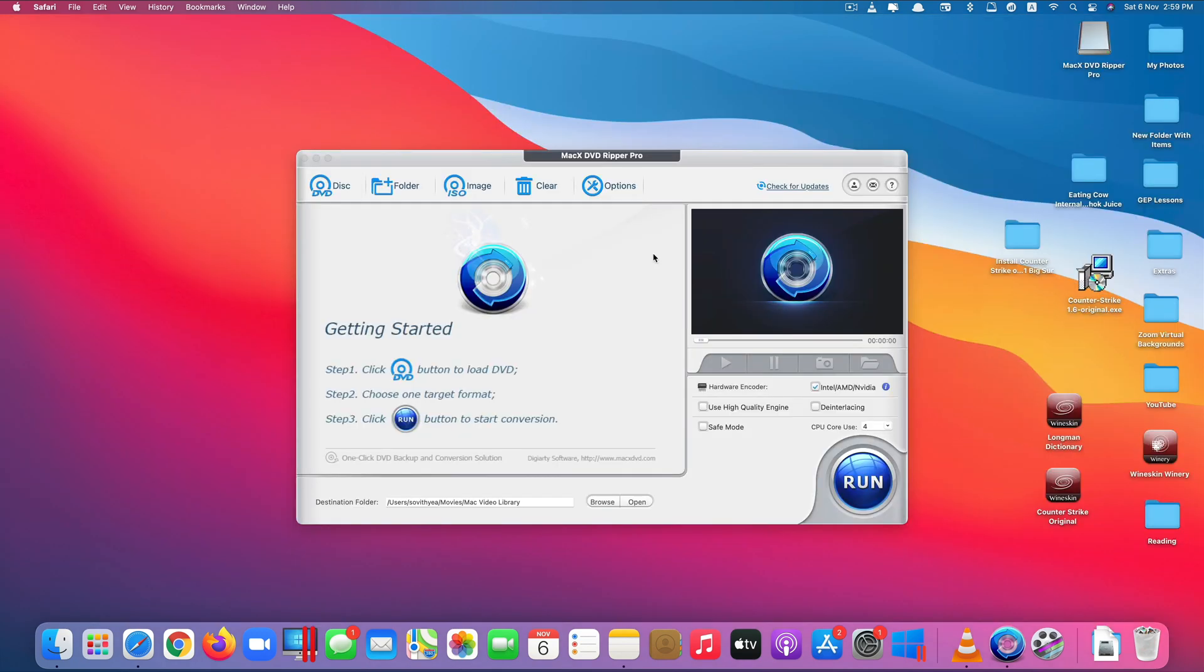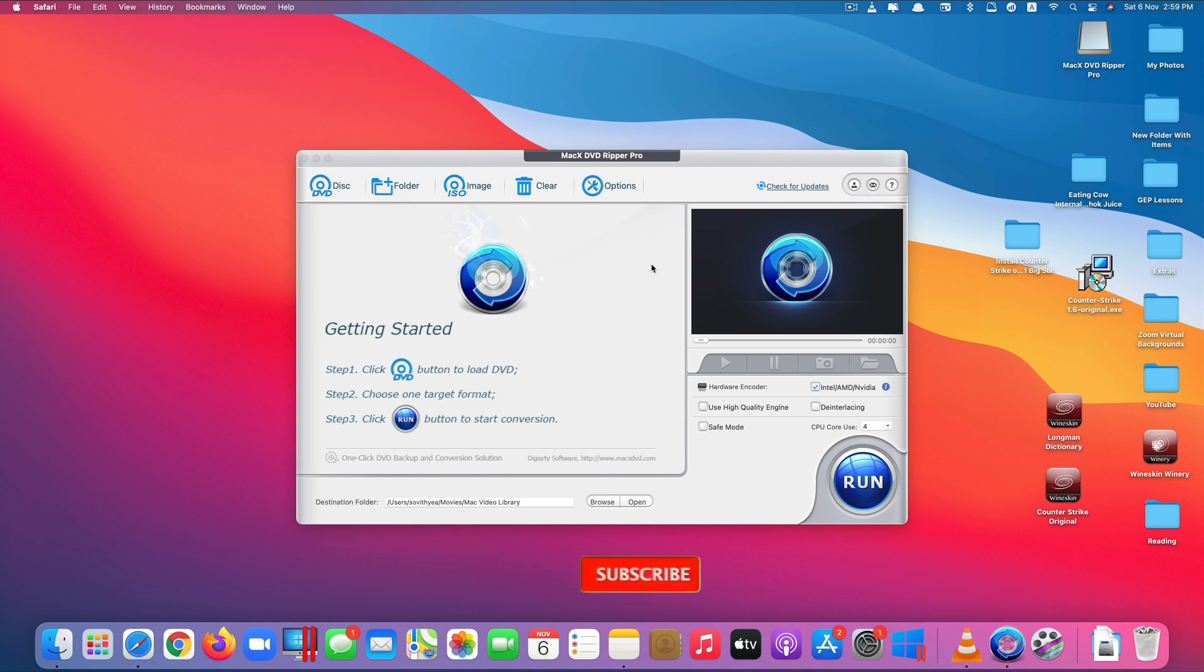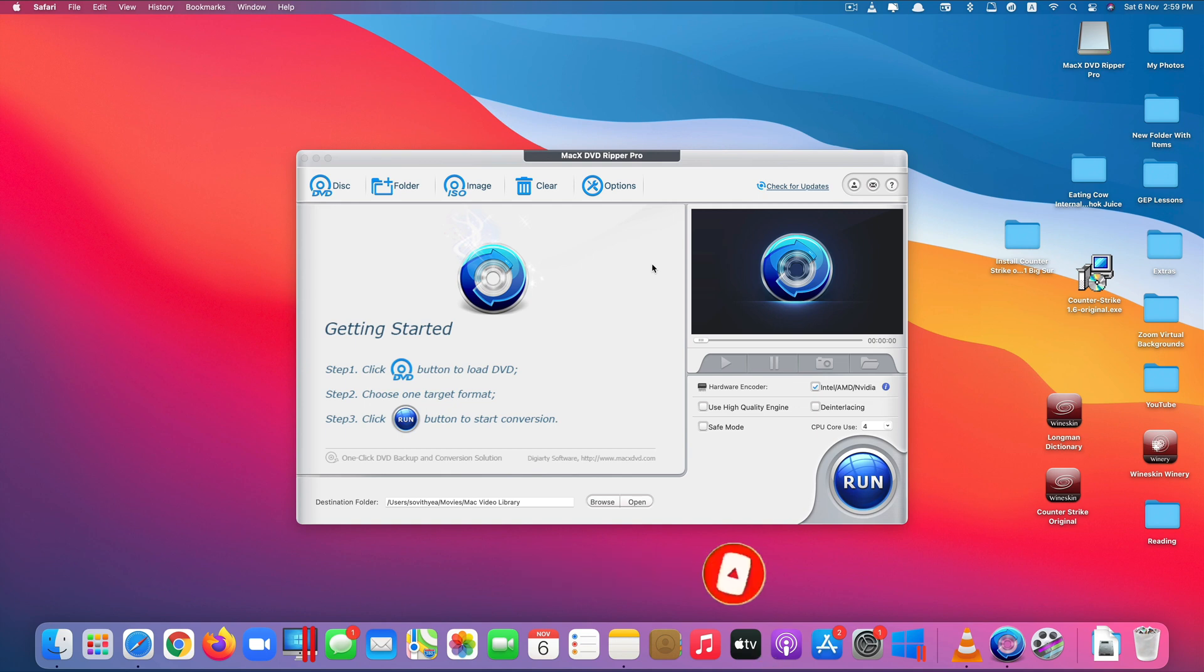Okay that's it guys, this is Mac X DVD Ripper Pro, one of the best DVD converter tools for your Mac computer. Thank you so much for watching. If you like the video please give us a thumbs up, comment down below and subscribe for more useful videos in the future. Have a great day guys, see you the next video.